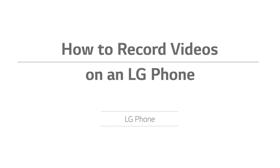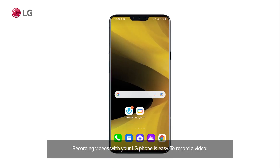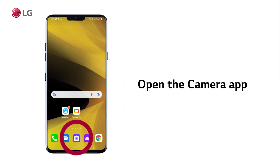How to record videos on an LG phone. Recording videos with your LG phone is easy. To record a video, first open the camera app.